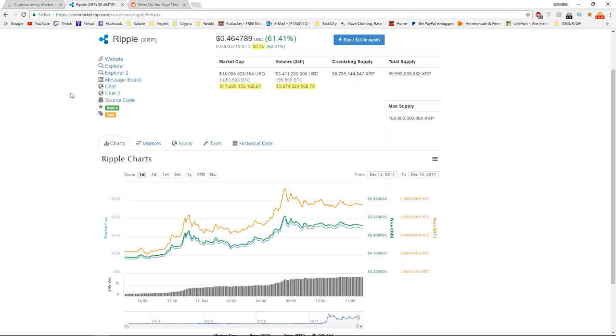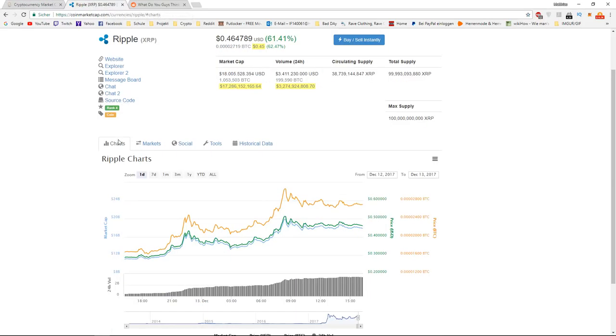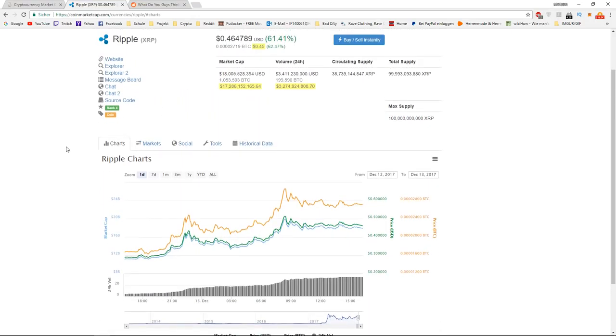I hope you now understand what just happened to Ripple and why it's on this huge bull run, until at least Friday. I hope you enjoyed the video. If you liked it, please don't forget to subscribe and like. Any comment is appreciated. Thank you.